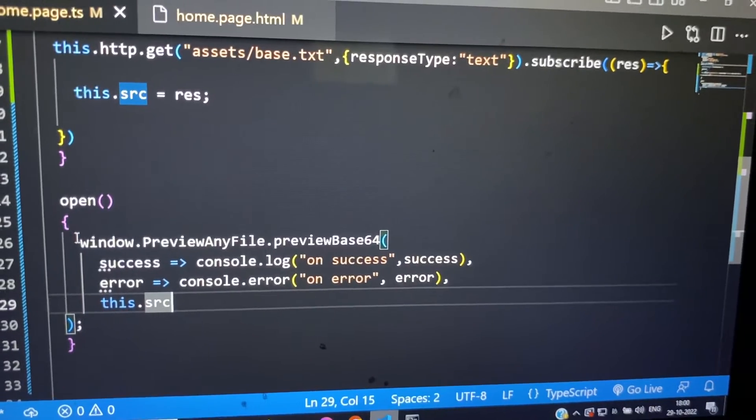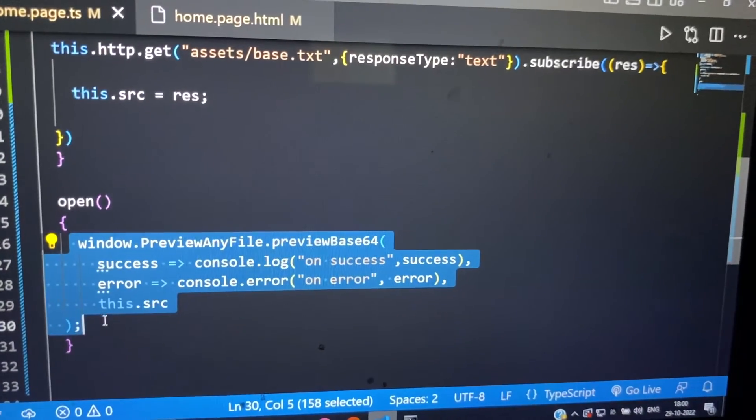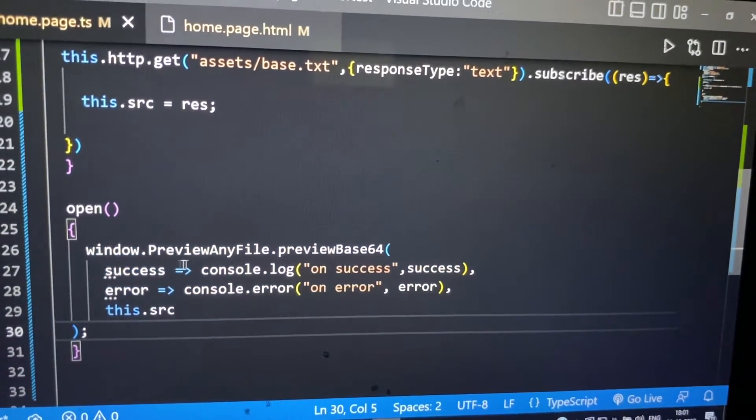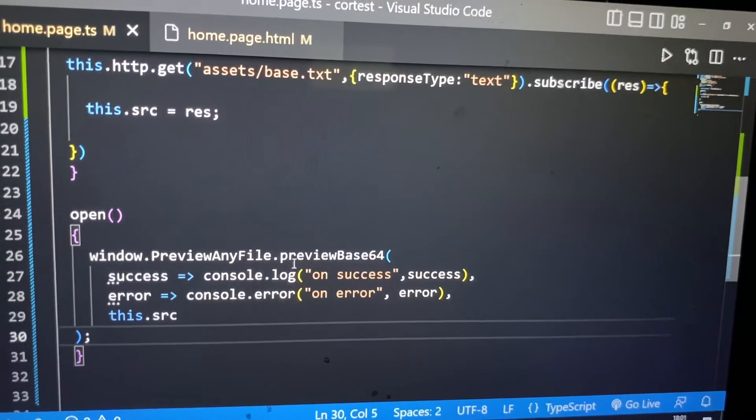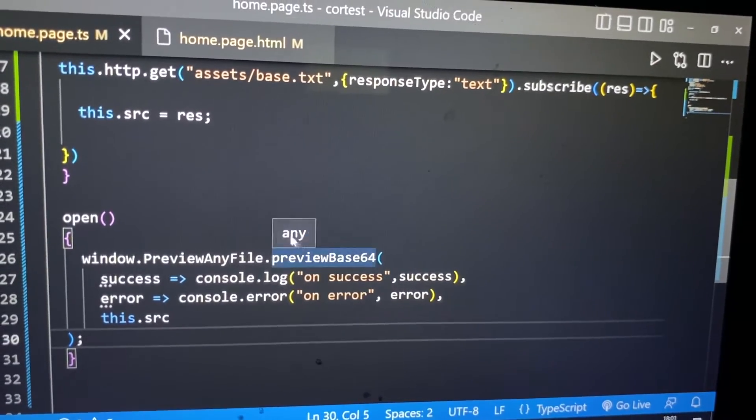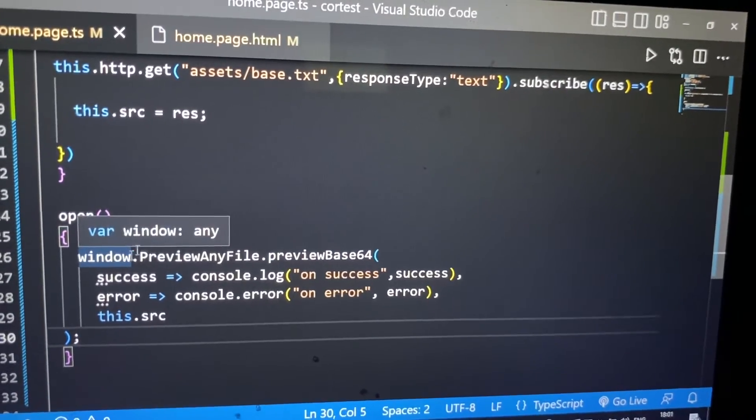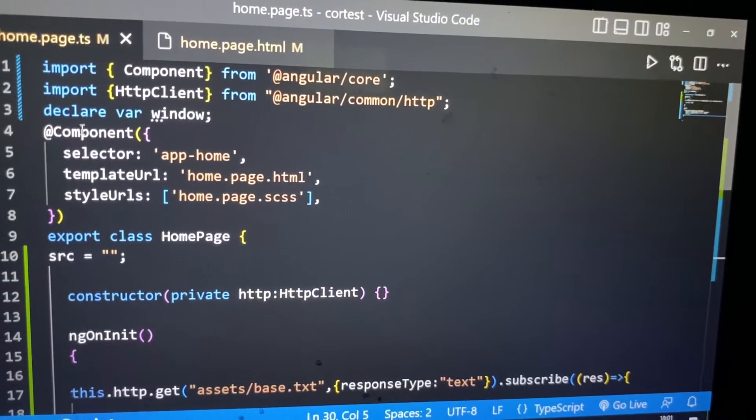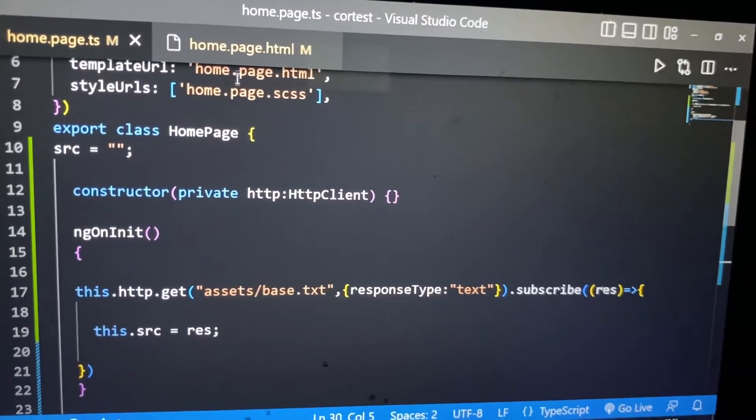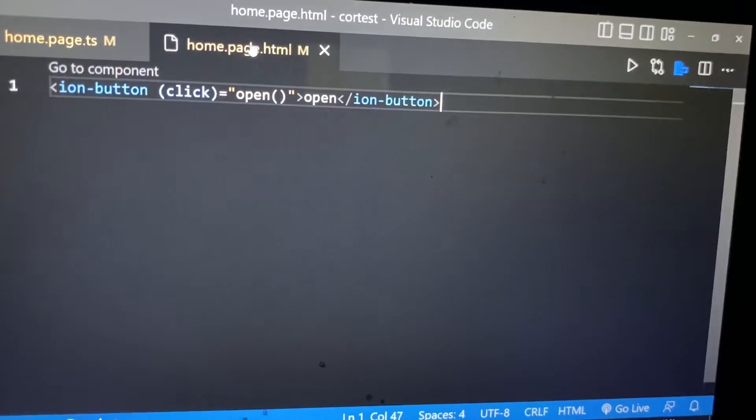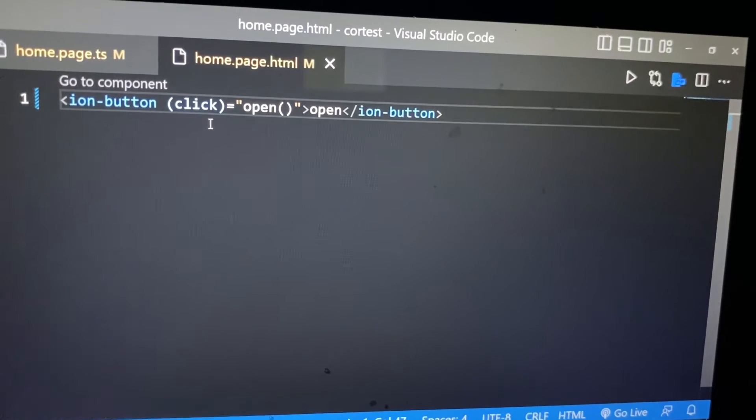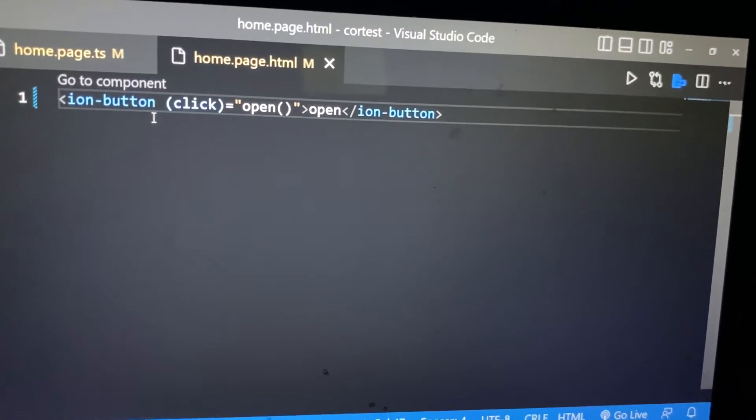This is the simple piece of code after installing that plugin. window.previewanyfile.previewbase64, make sure you have declared window above here. Now from HTML, we call that open method by a button.